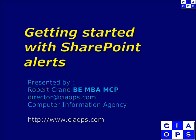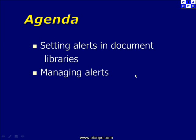Welcome along to another video presentation from the Computer Information Agency. My name is Robert Crane and today we'll have a look at getting started with SharePoint alerts. We'll be covering the setting of alerts in the SharePoint document library as well as managing those alerts once they have been configured.